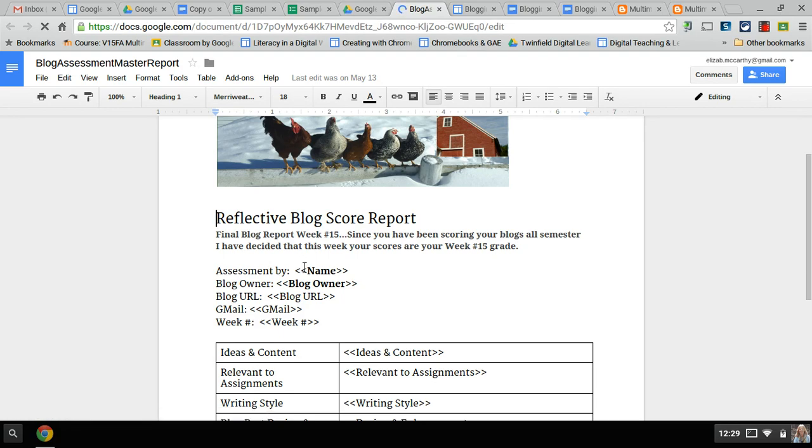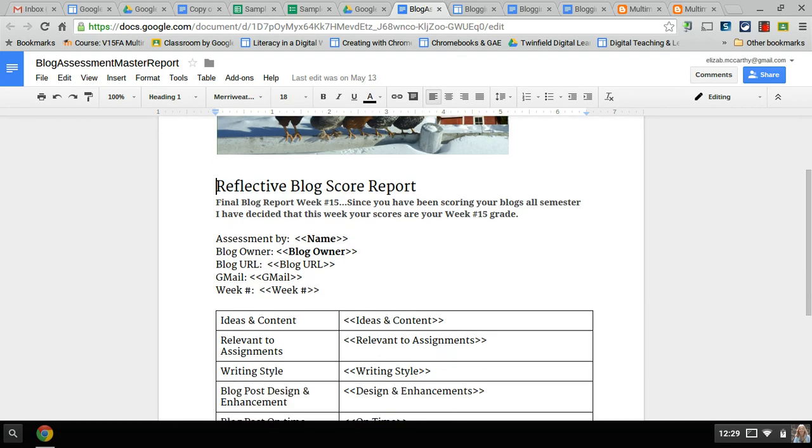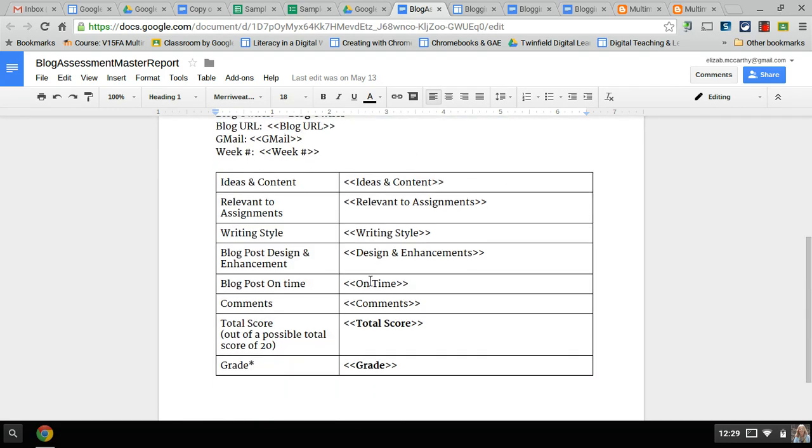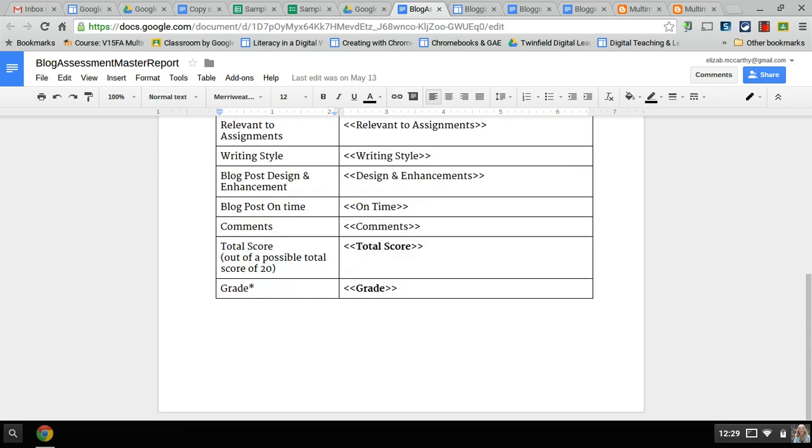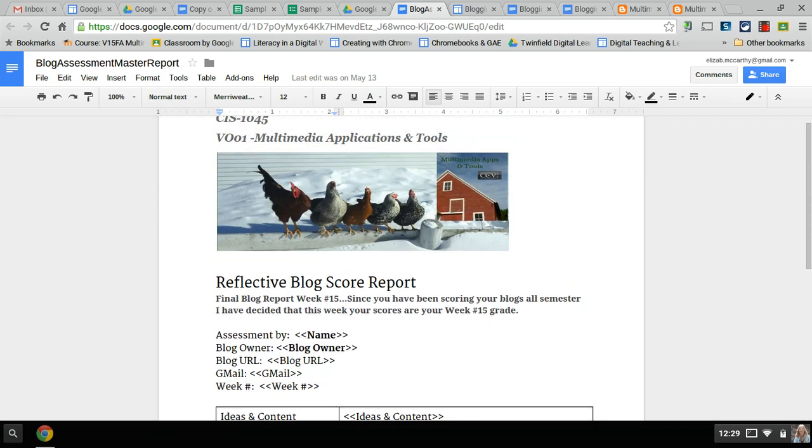See these little double carrots between name and blog owner? Those are the column headers or the question titles between those double carrots. Also down here in this column all the data is going to be pulled into this template and for each individual student.